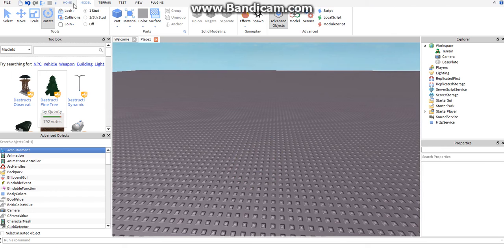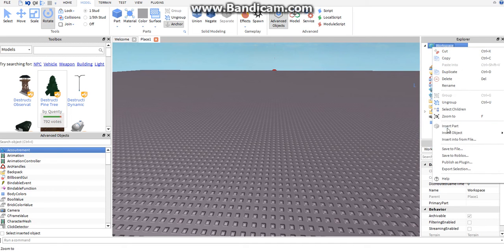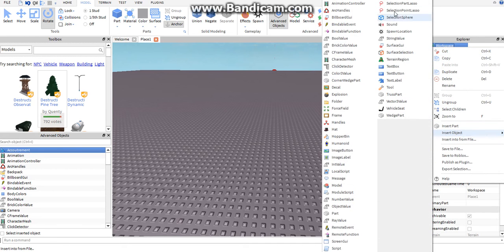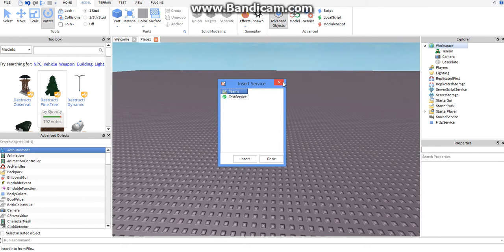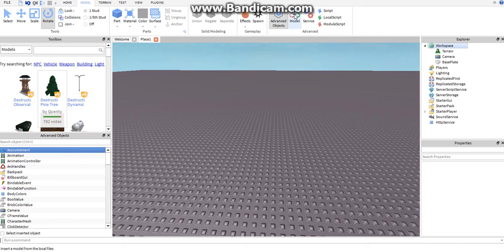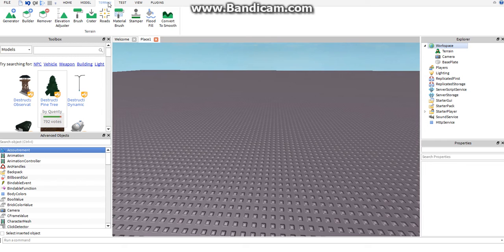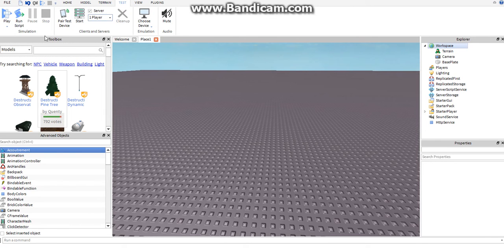It has some stuff from the Home tab for builders — Solid Modeling, different effects, cool little things. Now this you might need to know: this is where you insert scripts, unless you want to use Insert Object and insert from there. You can insert services — you can insert Teams or a Test Service. You can insert a model from your files.